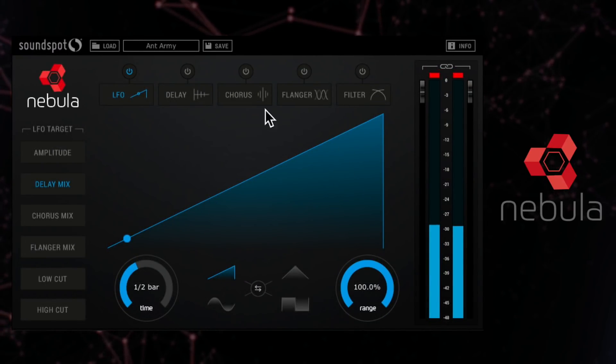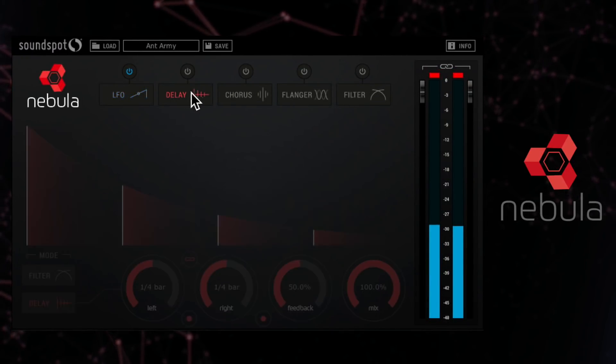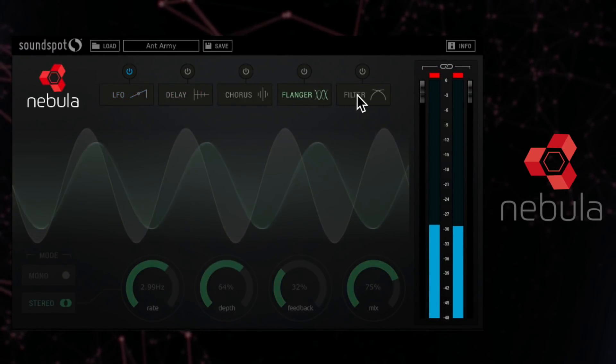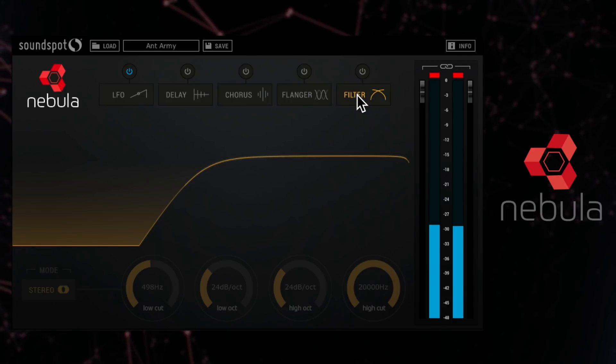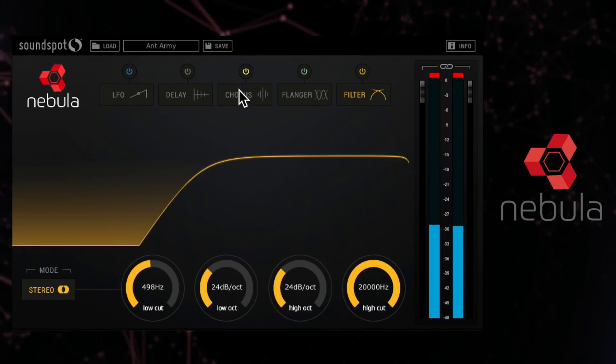So let's take a look. This is the main control panel for Nebula with the five effects in the chain along the top here. Click each one on and off with these buttons.